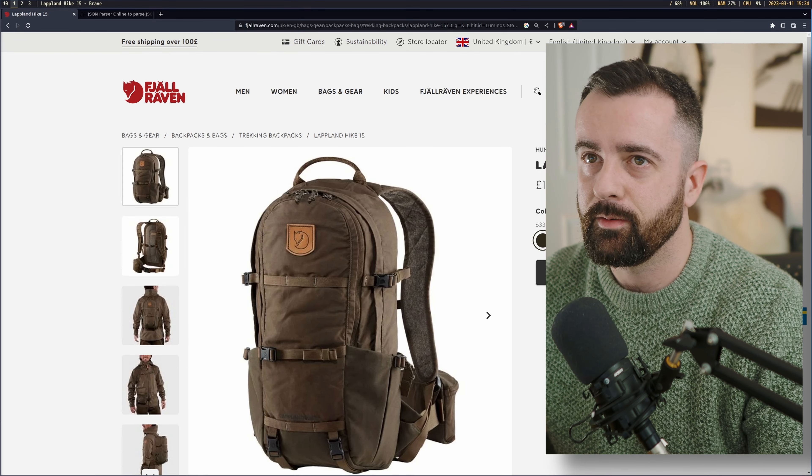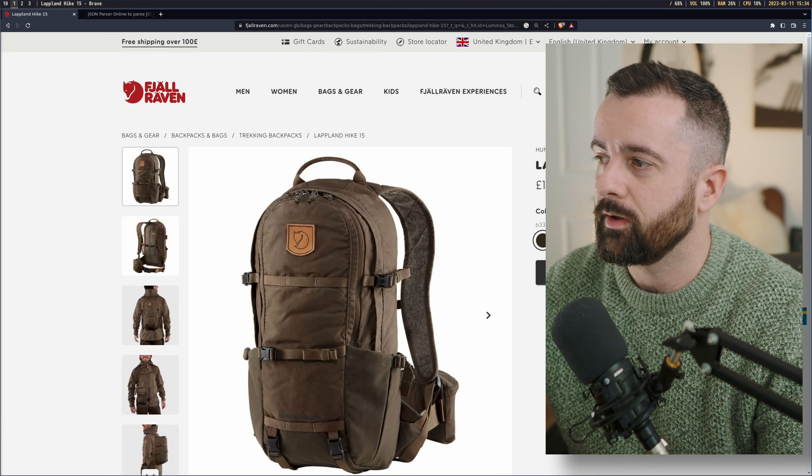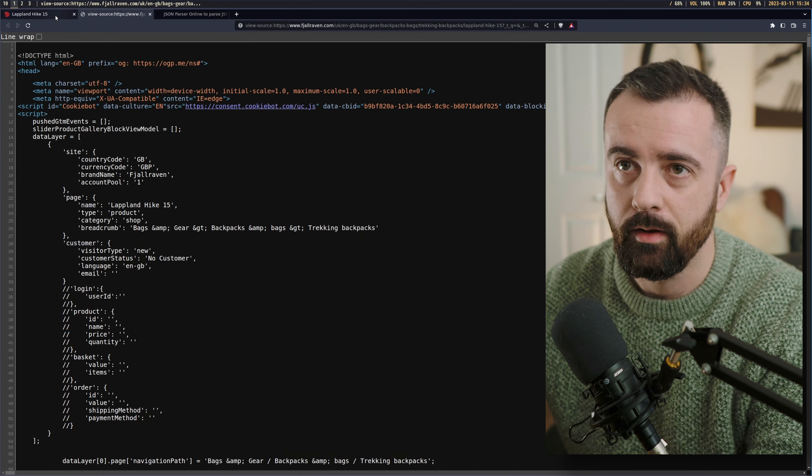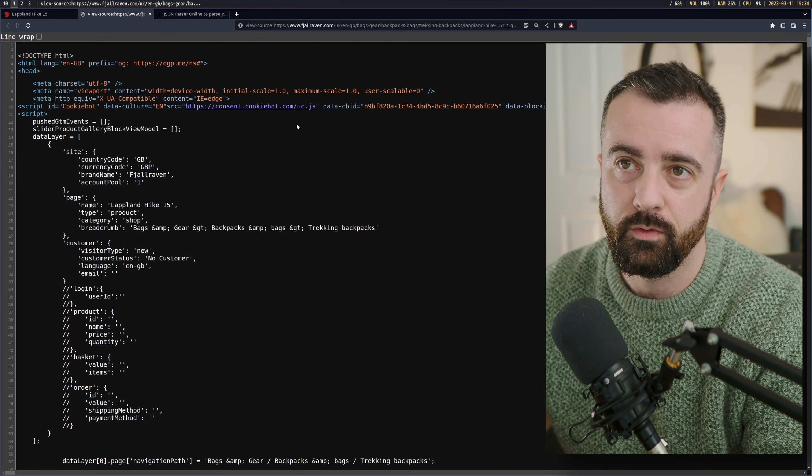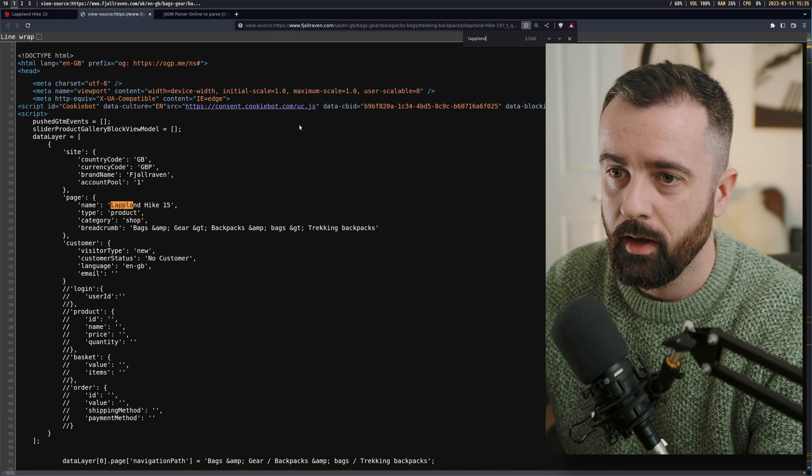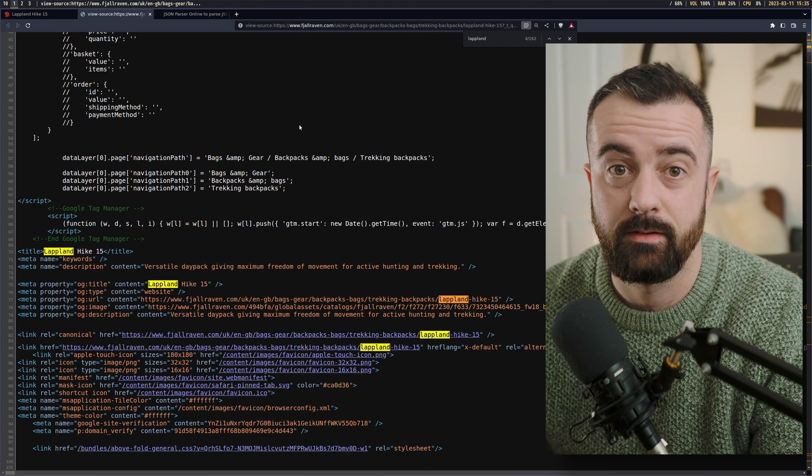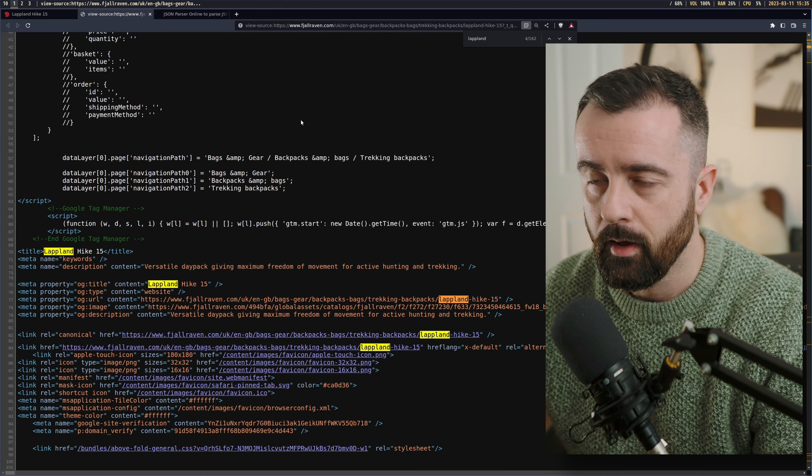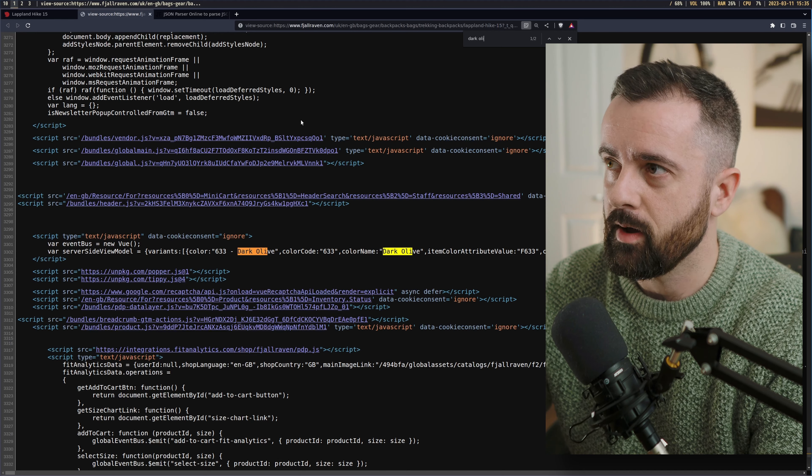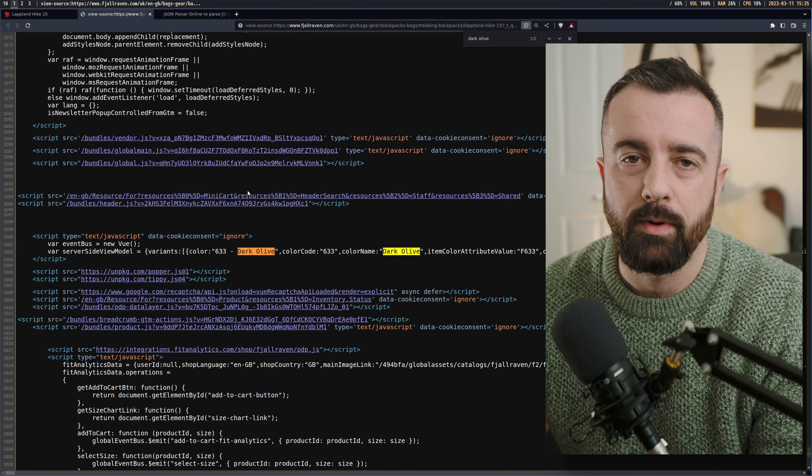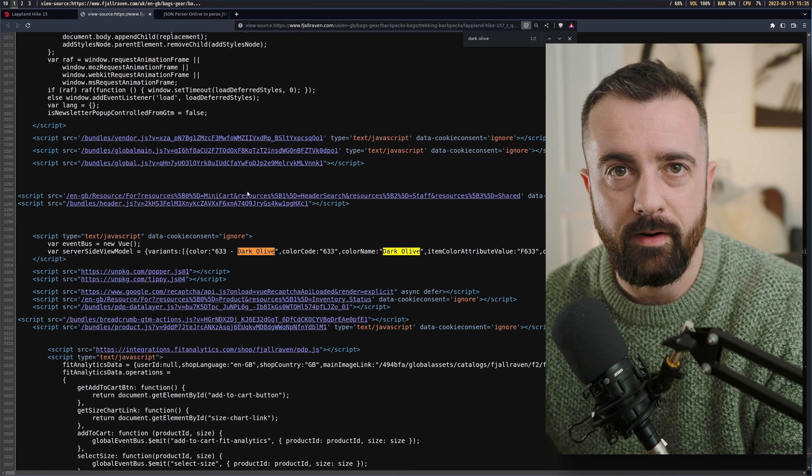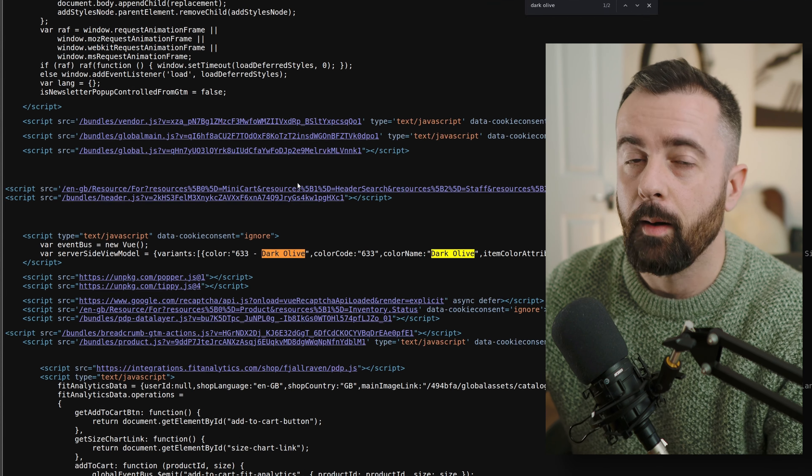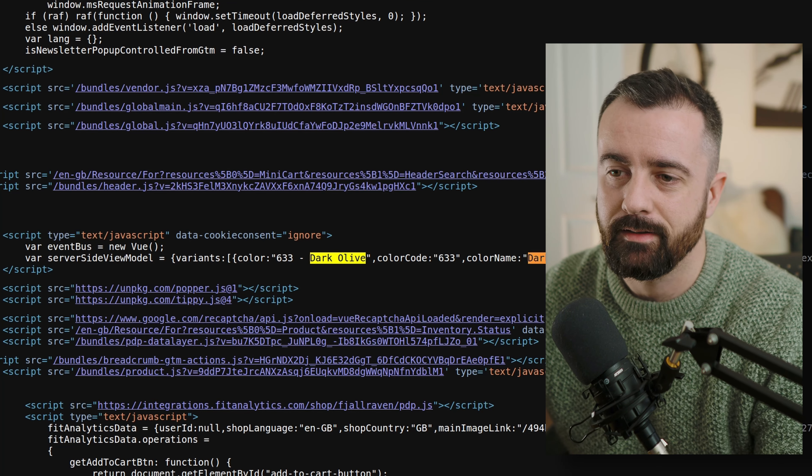So the next thing that I would say is to have a look at the page source and actually check the HTML. The first thing I always do is search for the name of the product, for example, like this. And you can see we're going to get 162 instances of this product name. So I'll go a bit further and search for the color because this might be a bit more specific and interesting. And then we start to find things on this page that look more like a big chunk of data that we can access.